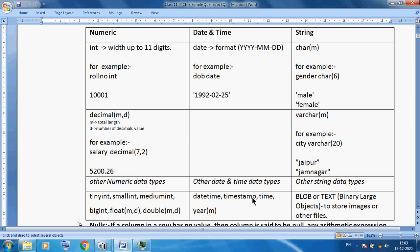SQL provides other string data types as well. We can use CHAR and VARCHAR. Also, there is BLOB — Binary Large Object — and TEXT. For example, if you want to store a student photograph, we can use BLOB. So there are different kinds of data types: numerical, date and time, and string — broadly we can use these.